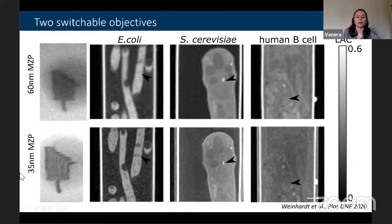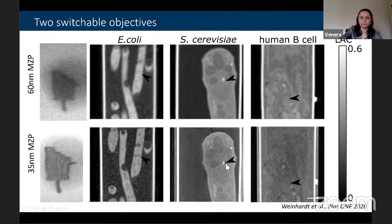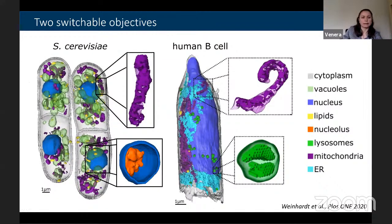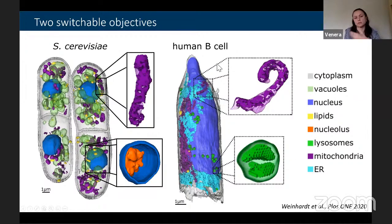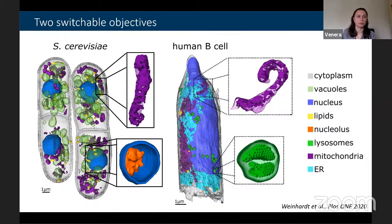Higher resolution imaging is especially helpful for bacteria and yeast, providing much finer details. With higher resolution, one can see individual cristae in mitochondria and internal structure in lysosomes, as demonstrated in human B cells — which are smaller cells well suited for 35-nanometer imaging.